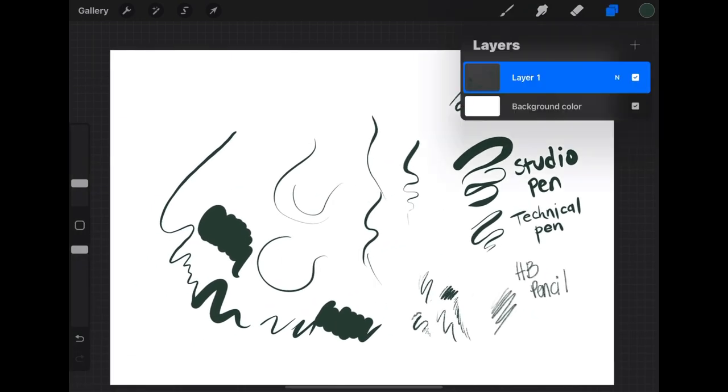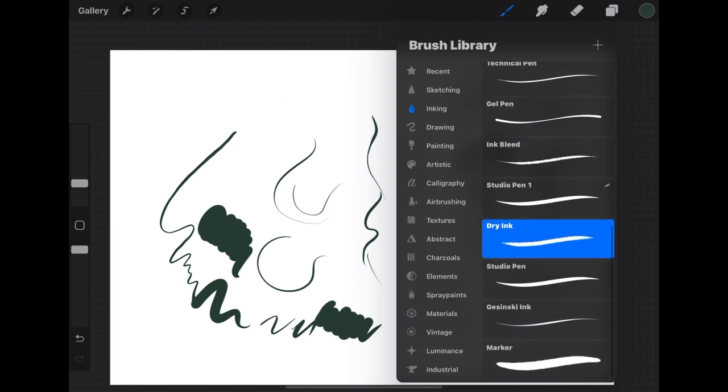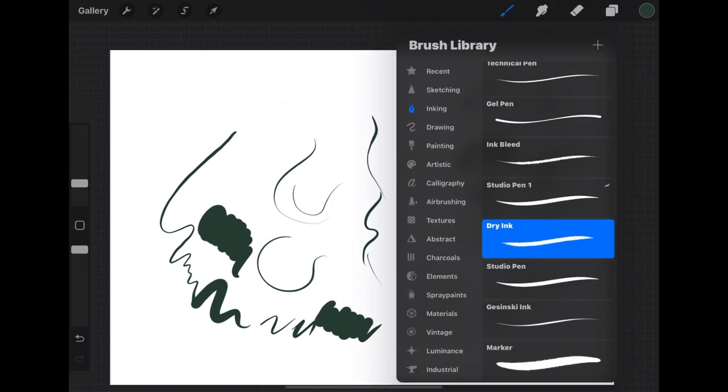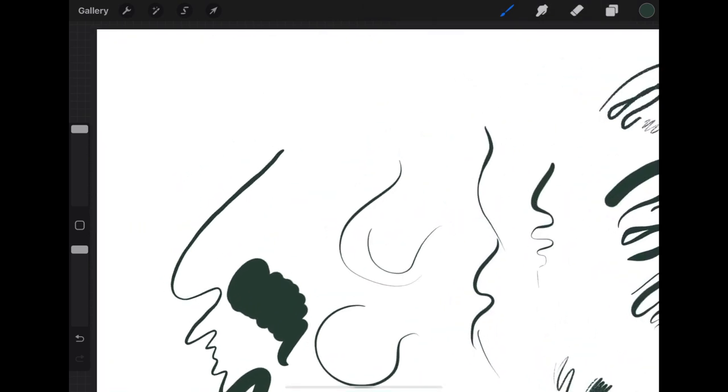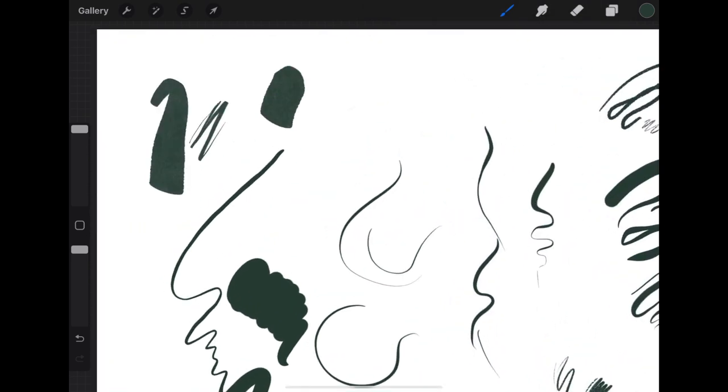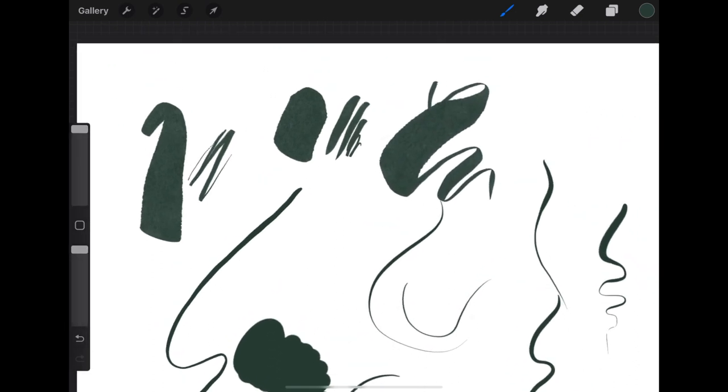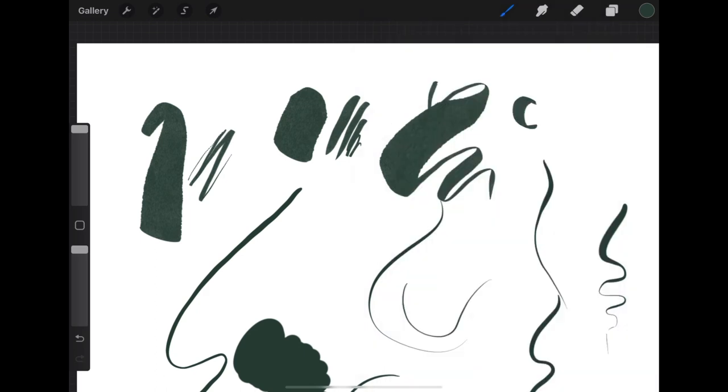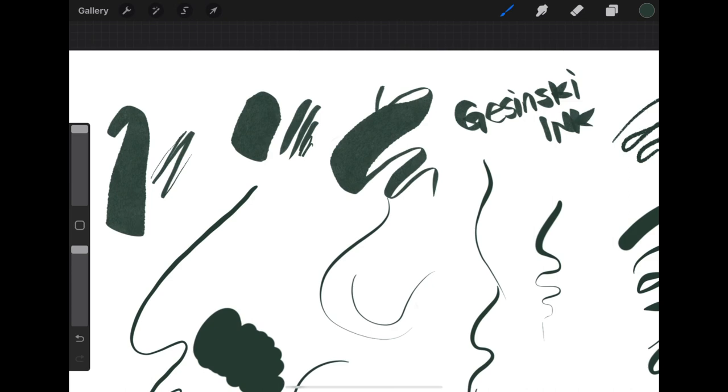Another fun one is the Gesinski. I have no idea how to pronounce that. It's a really cool ink brush. It varies the most, so you can get really thick and super thin all in the same stroke. It's really cool for lettering. If you're looking for a stylized ink brush for your webcomic, I think that's the one I used for my icon.